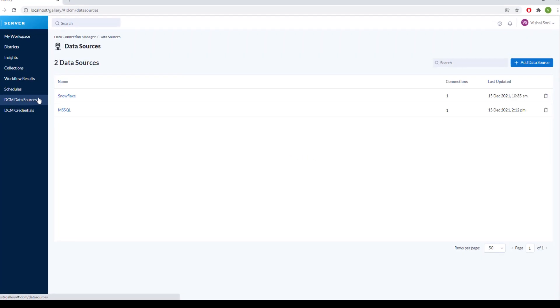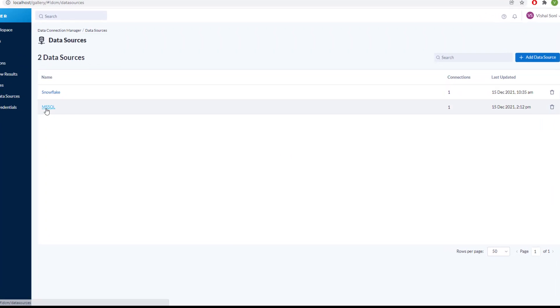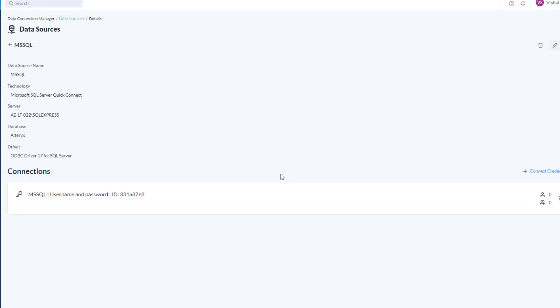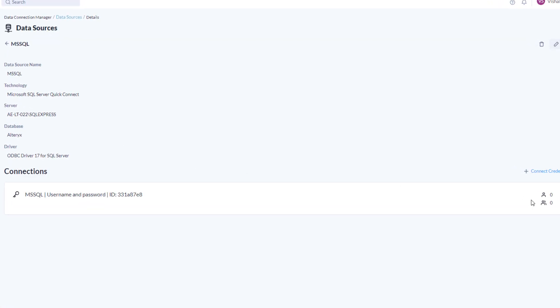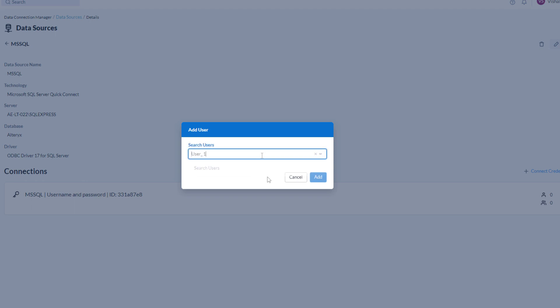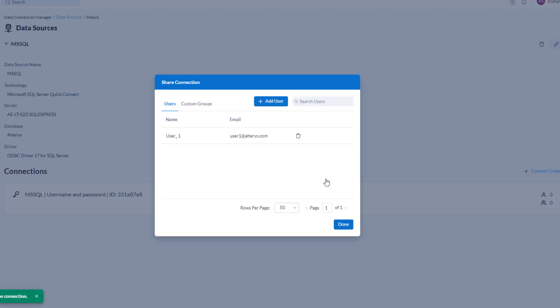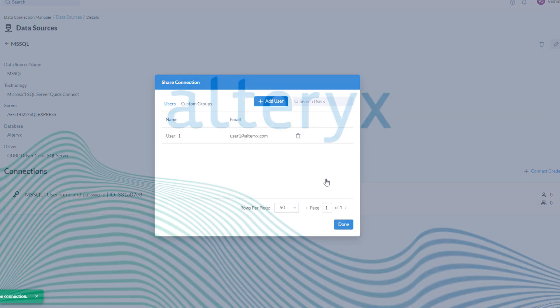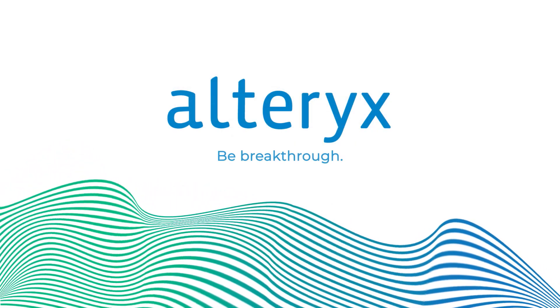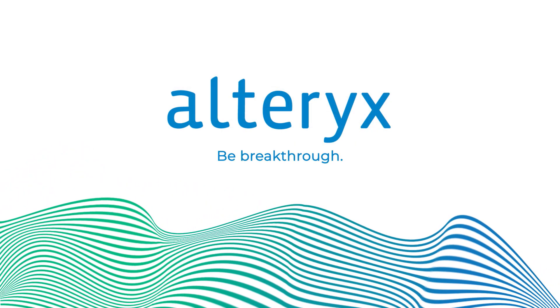You can even share these connections with your colleagues, making collaboration easier and more secure than ever. Upgrade to 21.4 today and start solving.